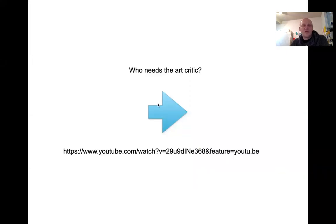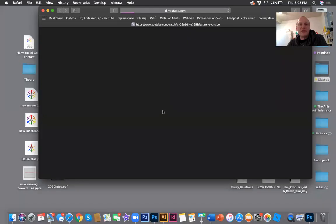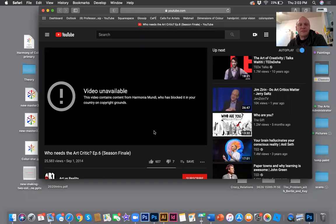I want to cap this off with a video — Who Needs the Art Critic? — but it's unavailable. I'll try to find that link and post it with this video. Until next time, I'll see you.